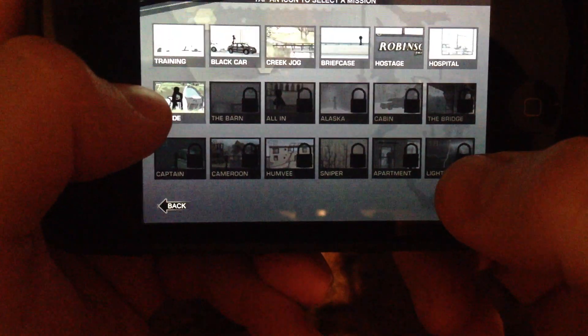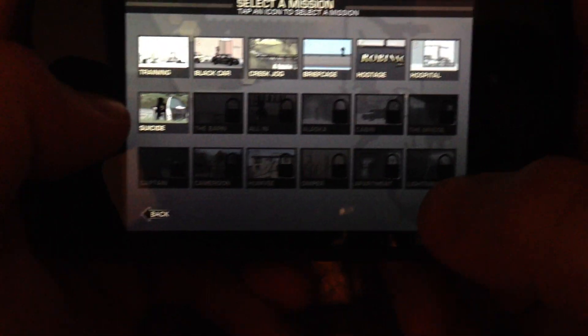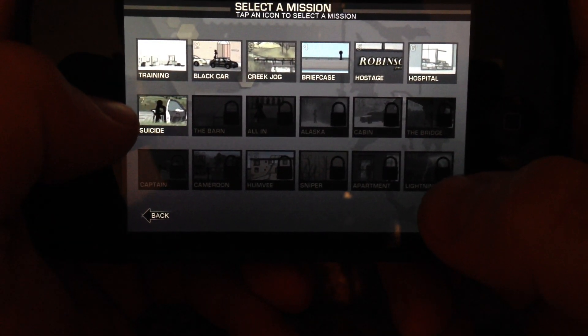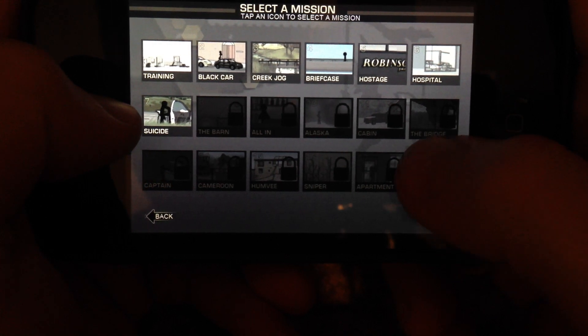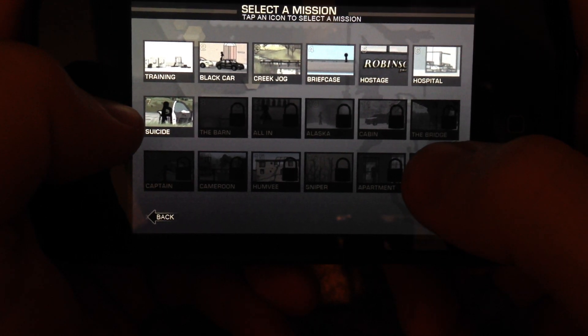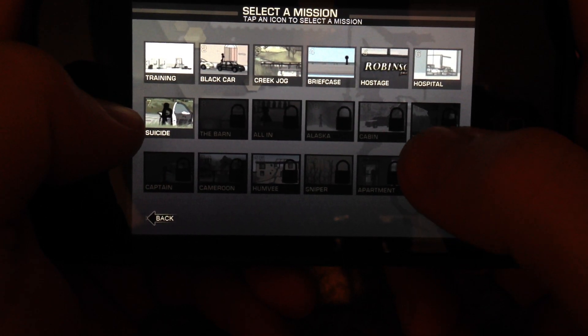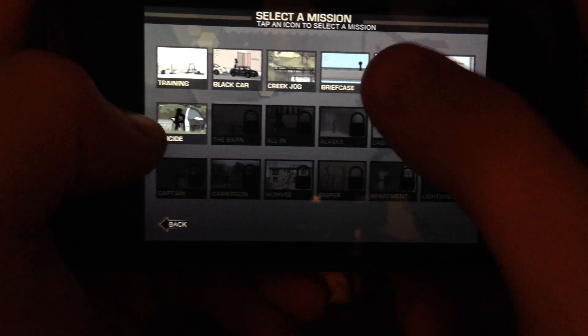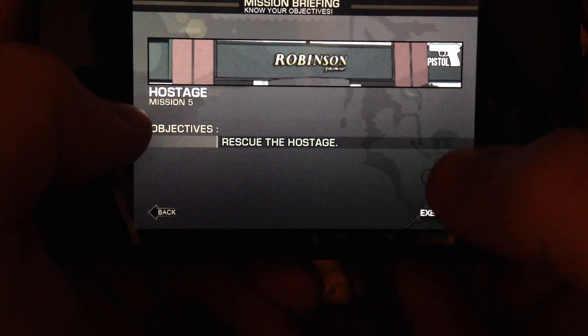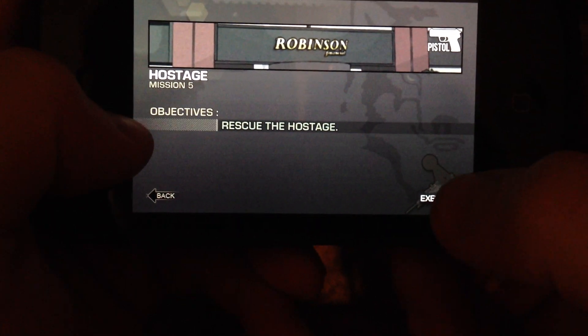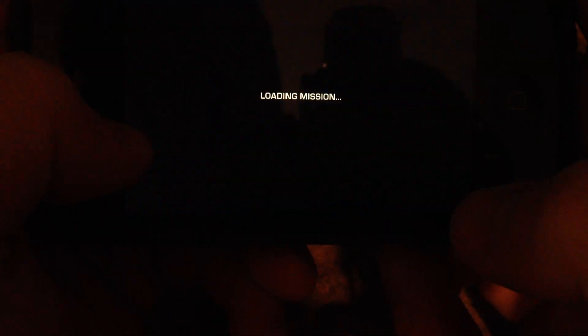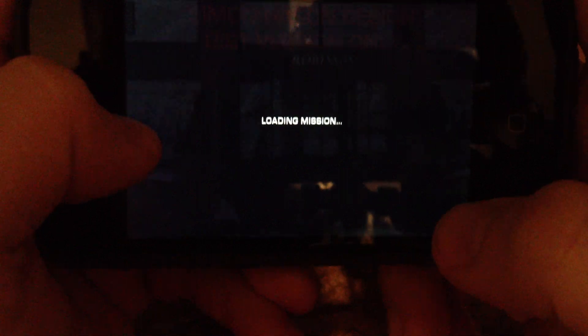So sniping is basically the main mechanic of the game. We're also gonna show you guys a pistol mission because there's a gameplay variant for handgun and assault rifle missions. Alright, so we're going to rescue the hostage in this mission here.